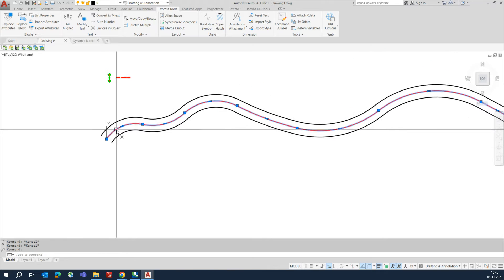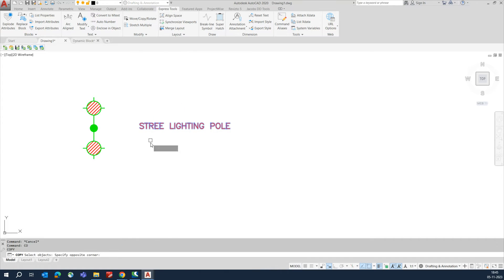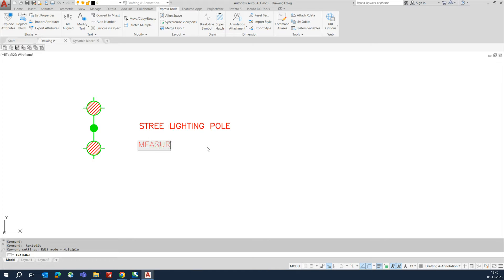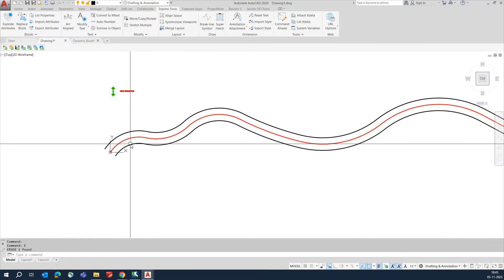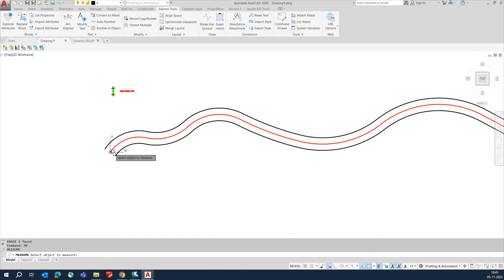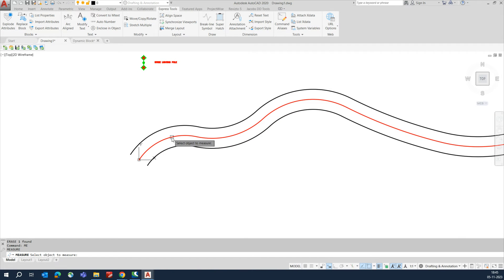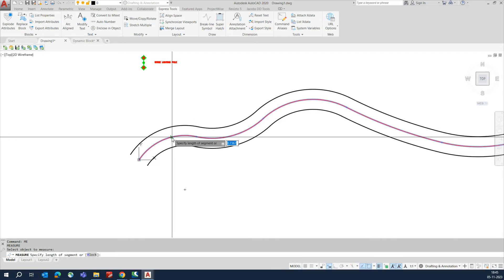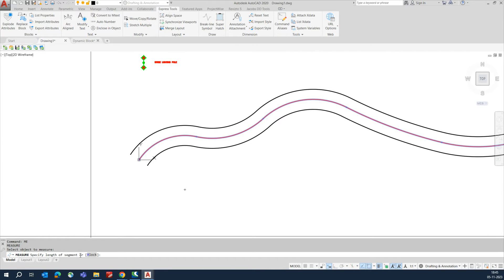For example, I need to fix all the lights on this line in one shot. There is a command called MEASURE. The shortcut is ME — just type ME for measure. Type ME, select the object you need to measure and run the block. We need to select this red line. It will ask for the length of the segment or block.